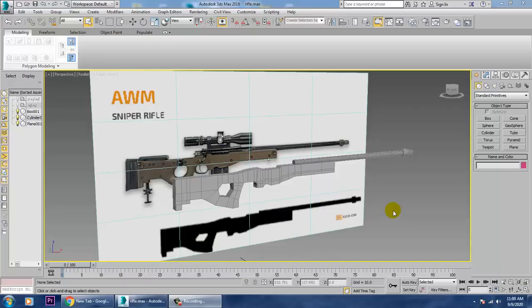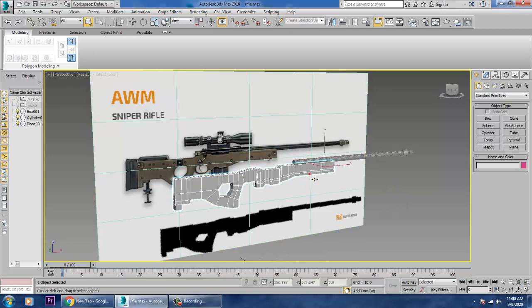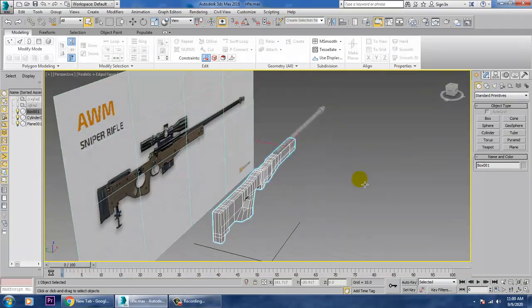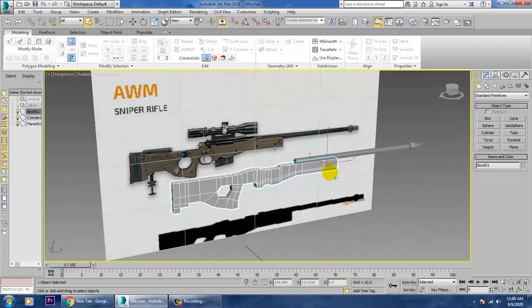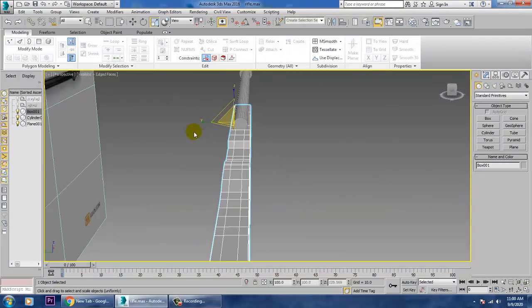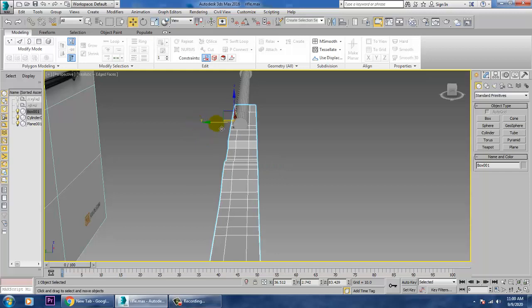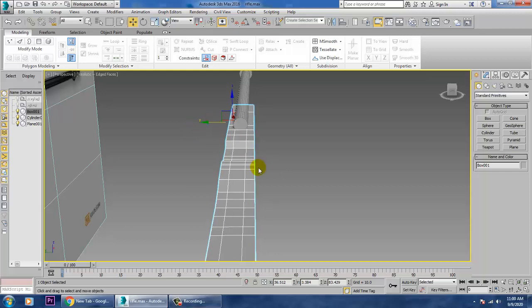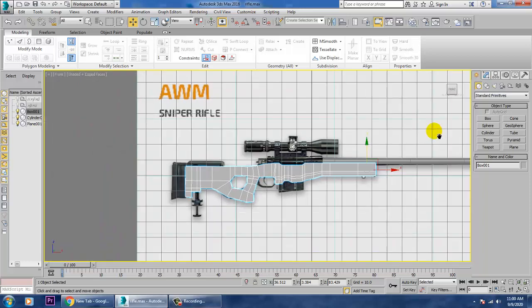Welcome to KO Tutorials. We are going to continue with the second part of this tutorial — modeling an AWM sniper rifle. In the last part we started with the modeling of this sniper rifle, and we'll be continuing that now.